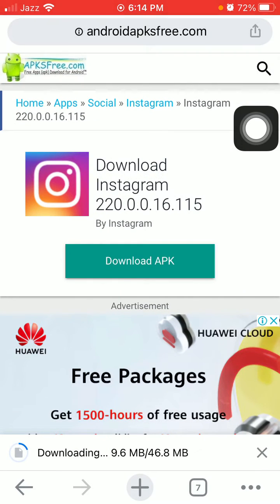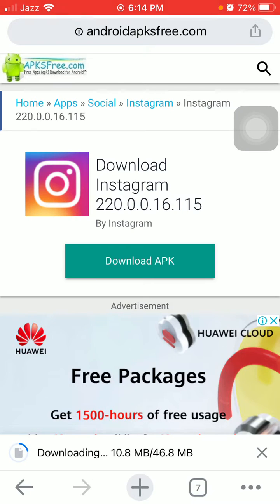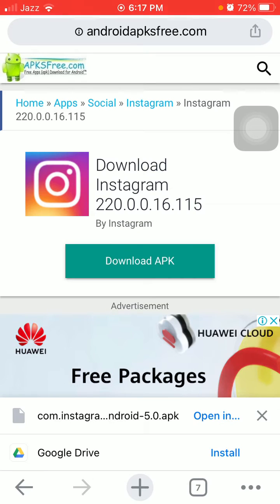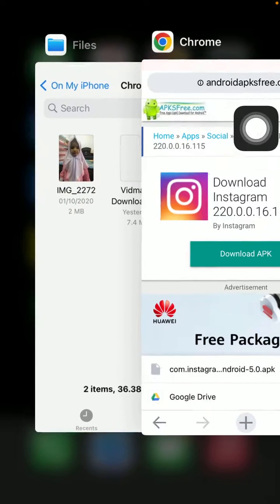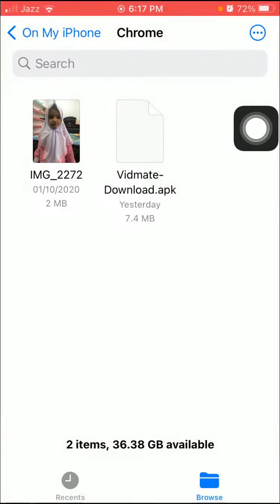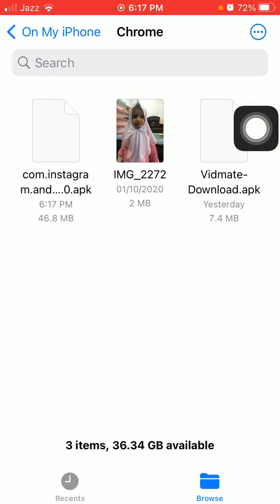It is a 46.8 MB file. We are almost done. Now open the Downloads and install this APK file on your Android device.